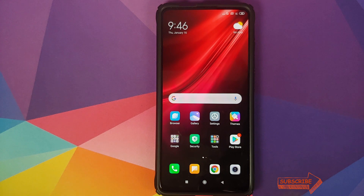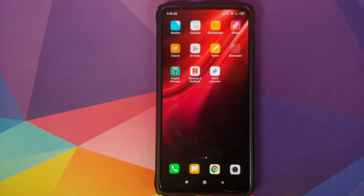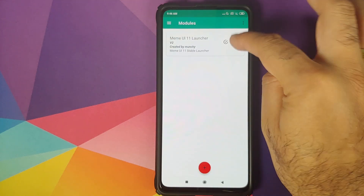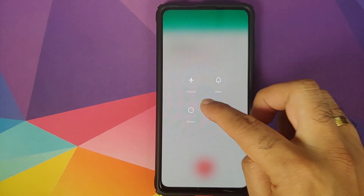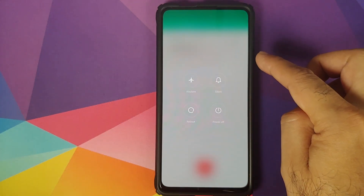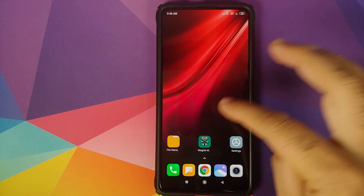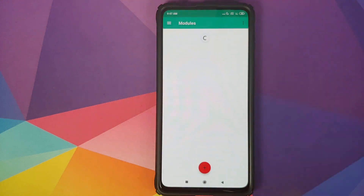So this is the first method of installing MIUI 11 stable launcher on your Redmi K20 Pro. We will now go ahead and delete this module because we're going to use the TWRP recovery method. Once you've deleted the module, you do need to reboot your device once.